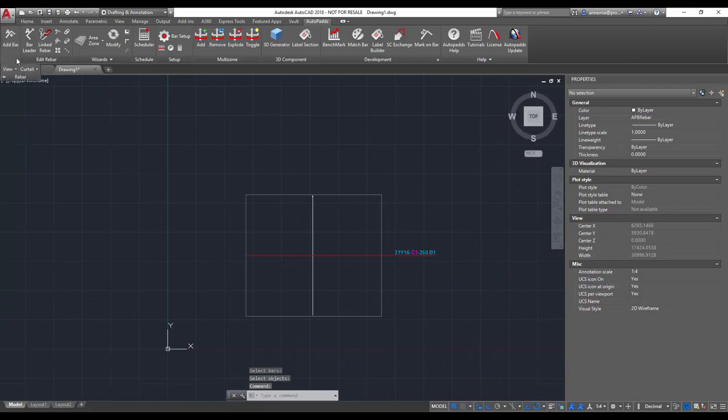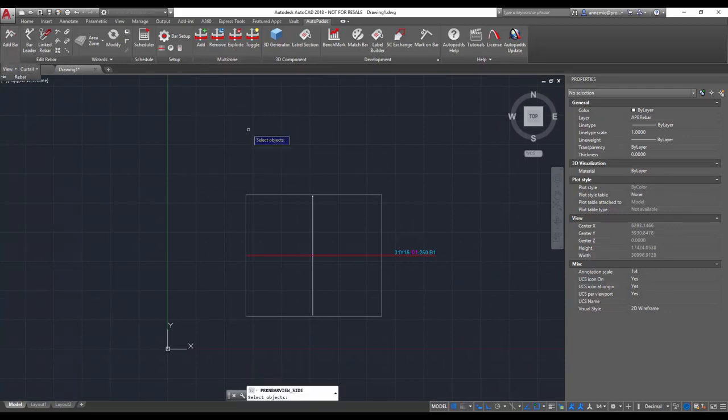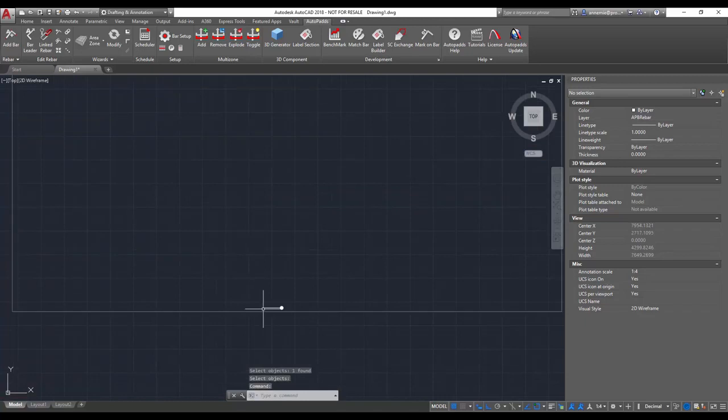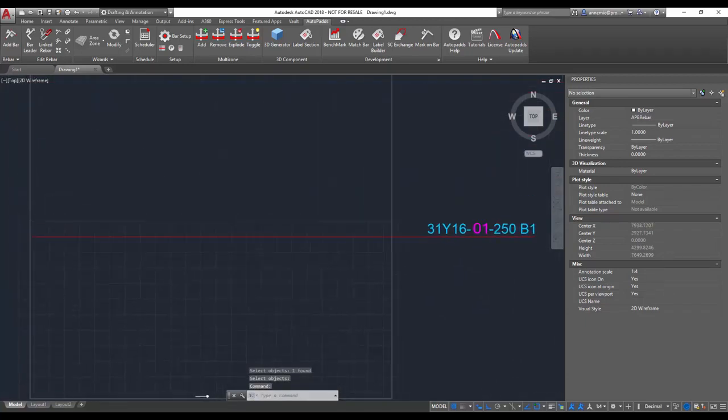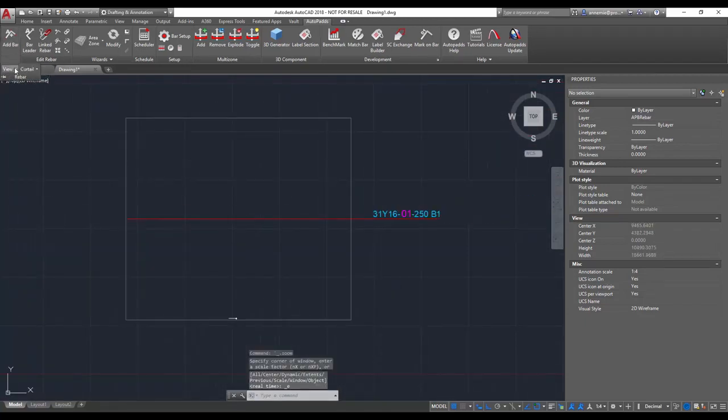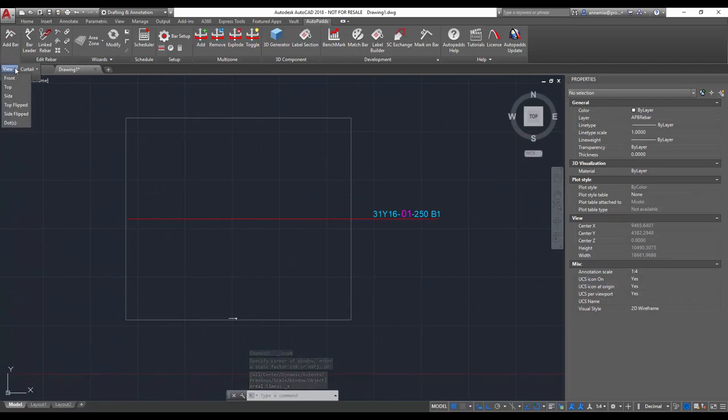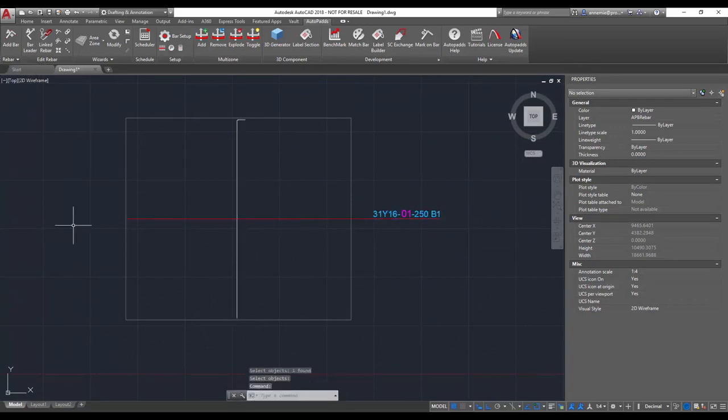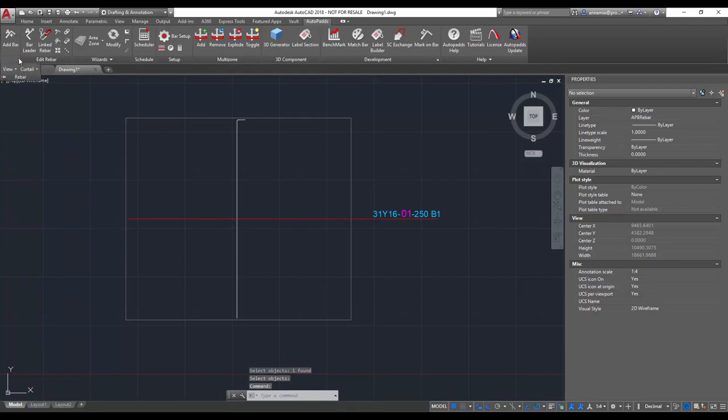Okay, the third one is the side view. Once again, select the option and select your rebar. And then the next one is top flipped, select my bar, and then the second last one is side flipped.